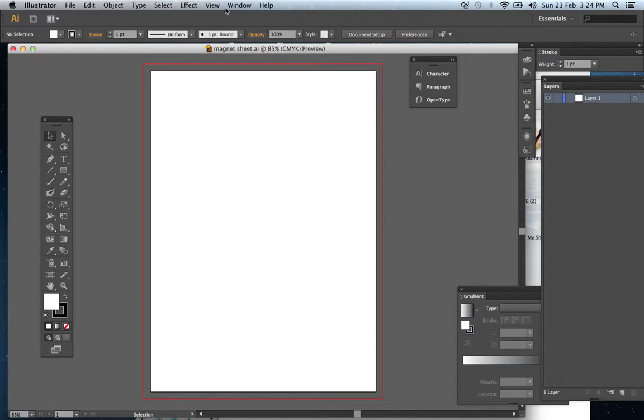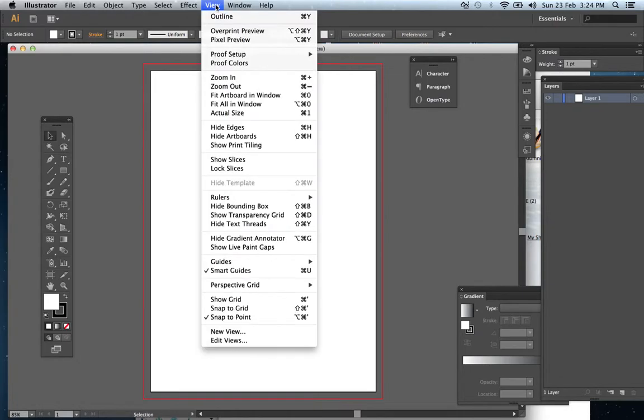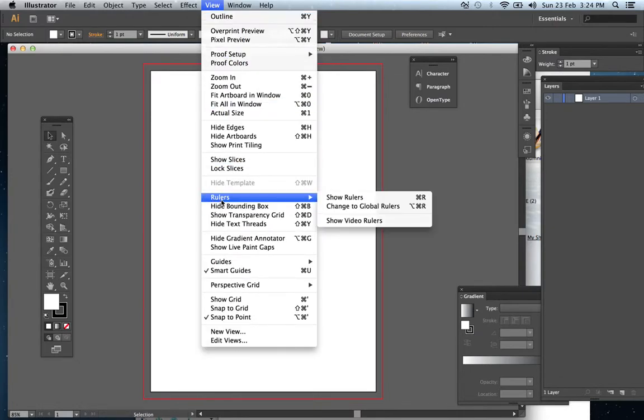So to do that, open up the file you require, go to View, Rulers, and Show Rulers.